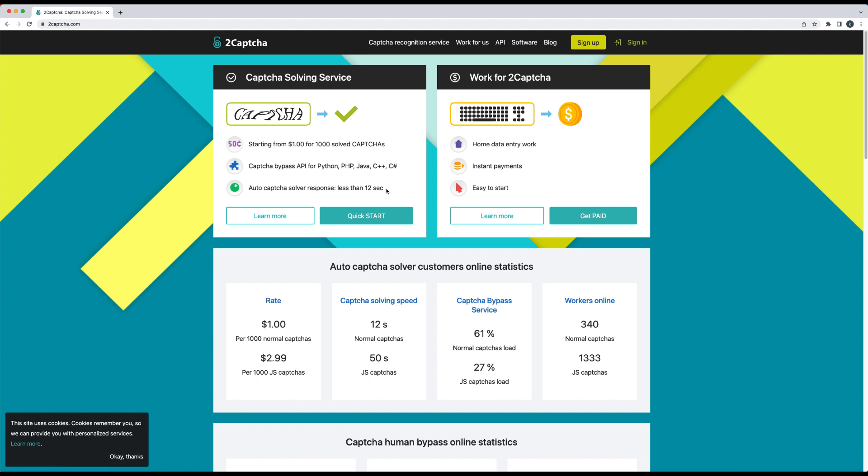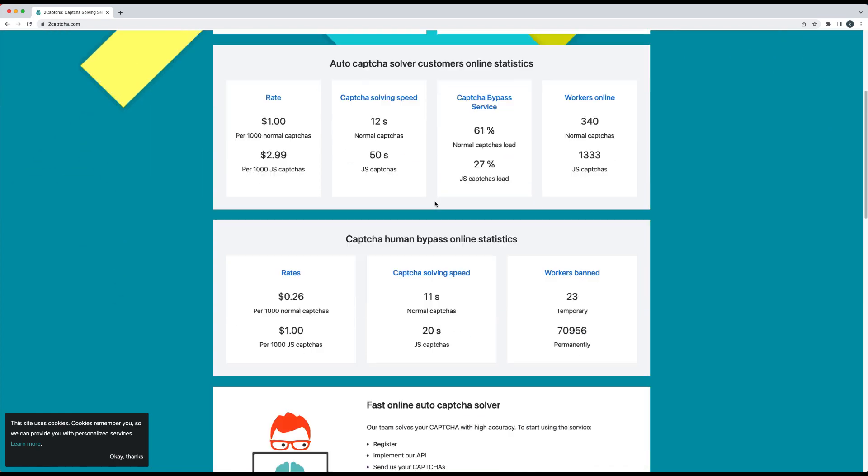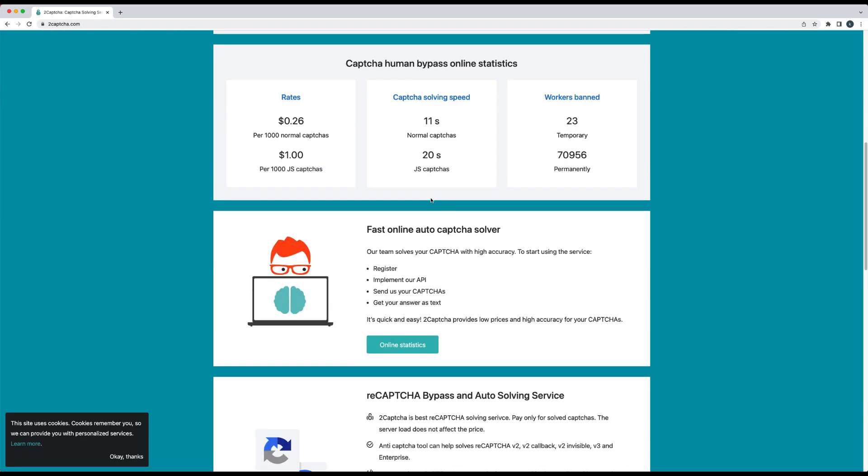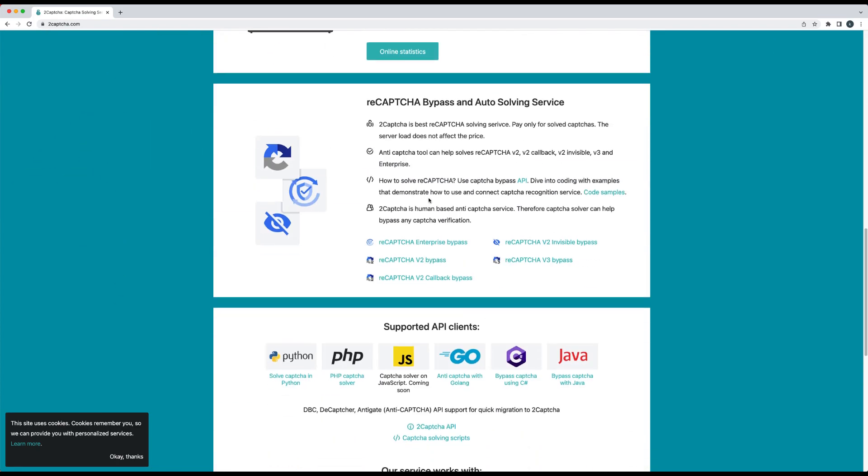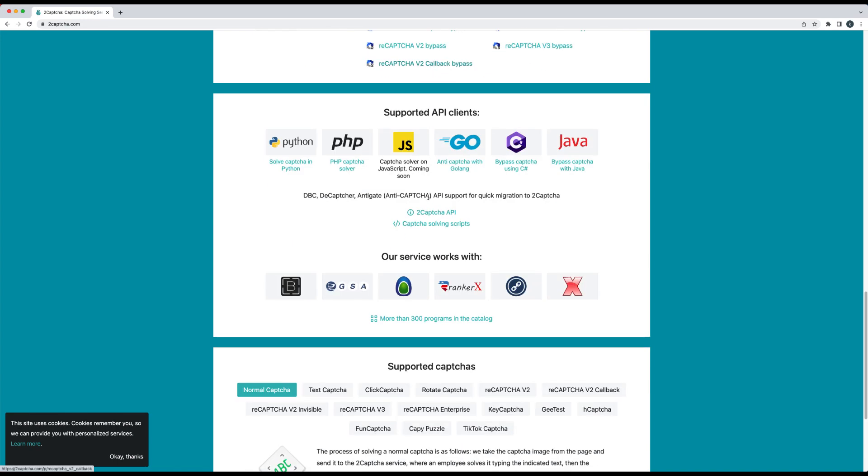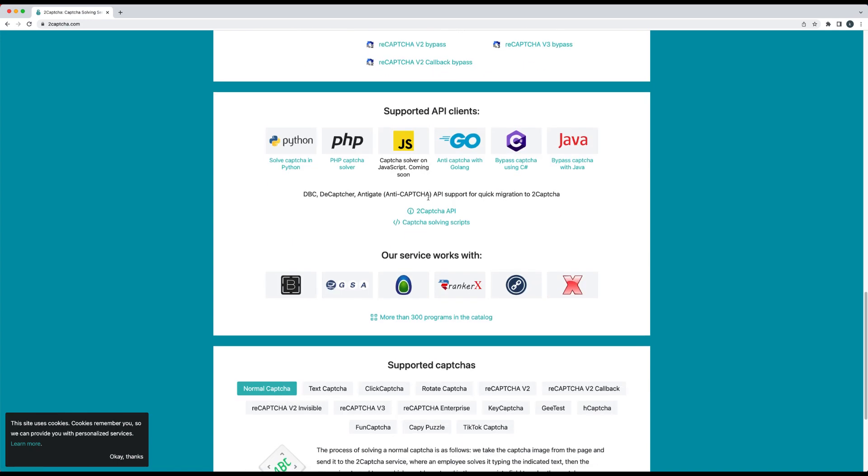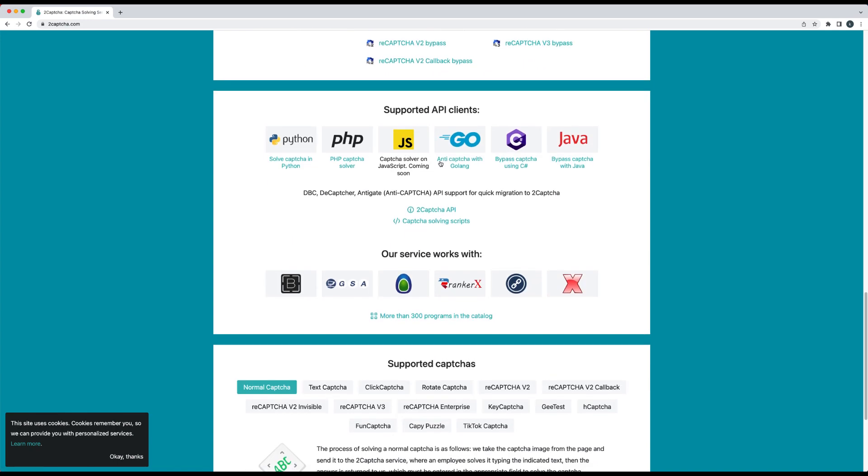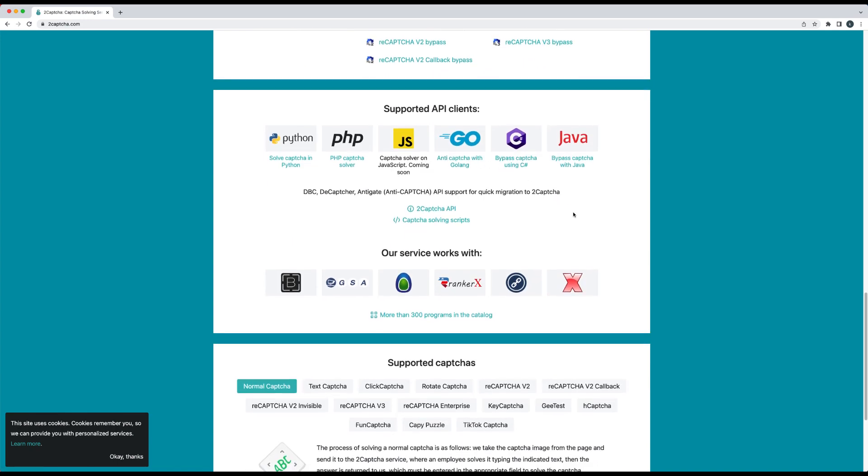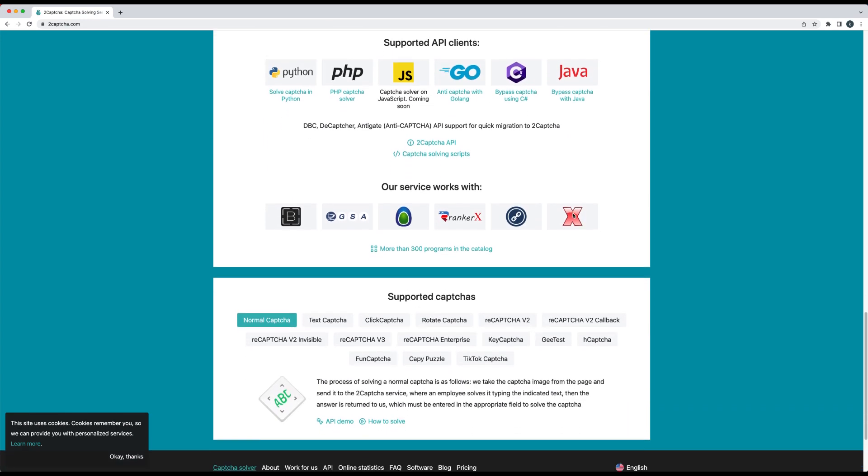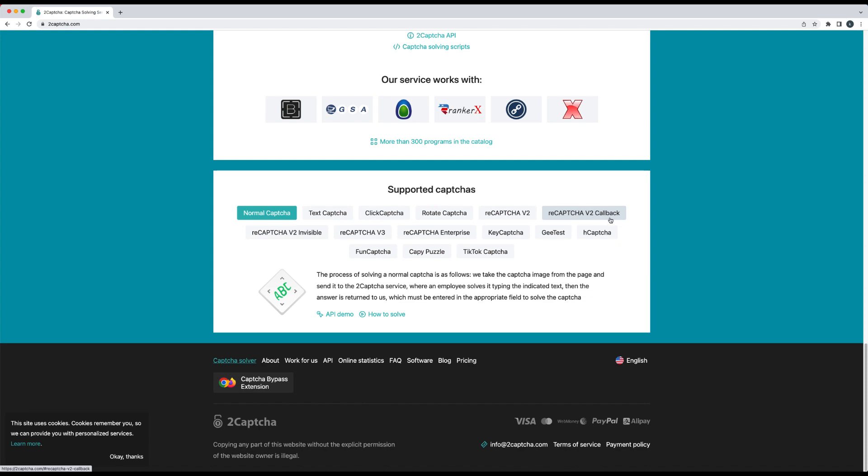They also make it very easy to become a human Captcha solver and work for 2Captcha. They have lots of integrations to ensure their service works with other automation tools. We can see the different types of Captchas they support, as well as the accepted payment methods: Visa, MasterCard, PayPal, and others.